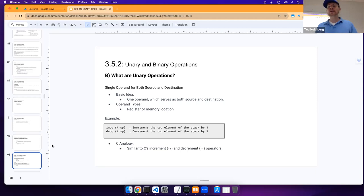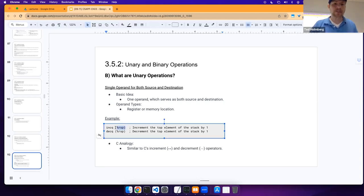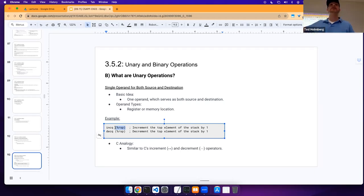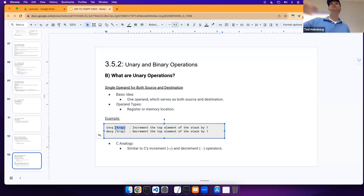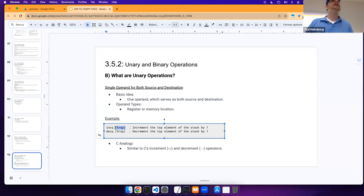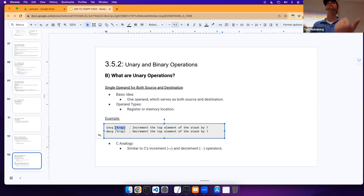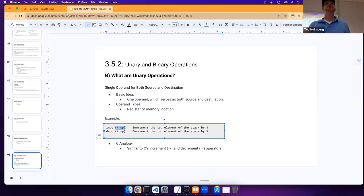Notice that if you omit the parentheses, you're treating the value as data held at a register. In this instance, operating on the stack pointer register — you don't want to treat the stack pointer as if it's holding data; you want to treat it as holding a memory address. So if you want to use increment or decrement on those, wrap it in parentheses to say: this is a memory address being pointed somewhere, and then you're incrementing or decrementing the memory address to advance your pointer.